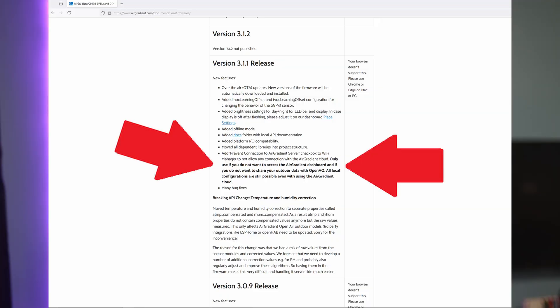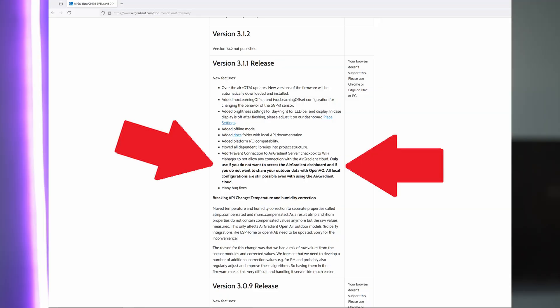If you like the idea of the airgradient sensors but don't want to have any of your data sent anywhere, version 3.1.1 added the ability to prevent connecting to the airgradient servers. Enabling this feature will stop data being sent to the airgradient dashboard, as well as your outdoor data being sent to OpenAQ.